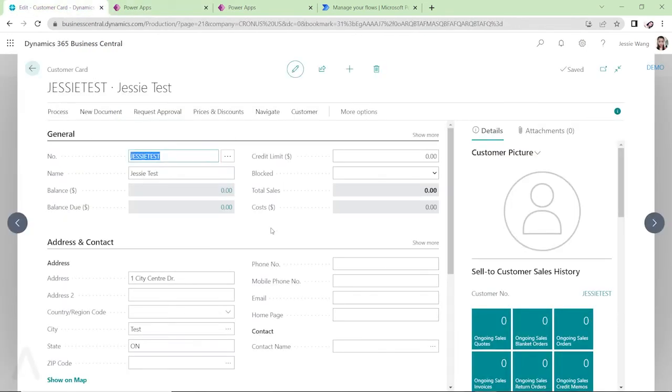That's it. So I really like it. So with this new improvement for Power Apps, it can have both way connections. Either you can retrieve the information from Business Central or you can push the information back to Business Central. That's really cool.